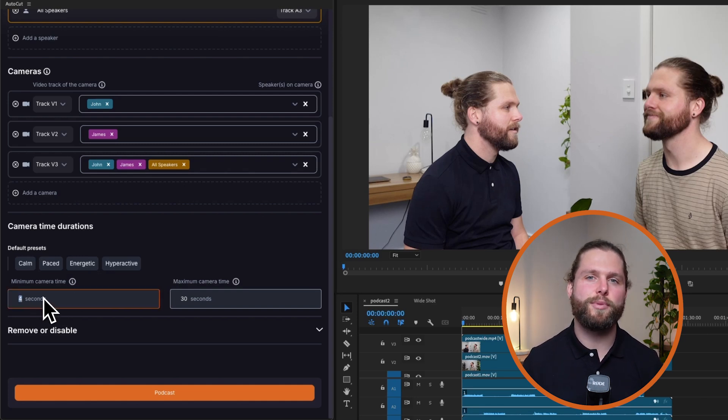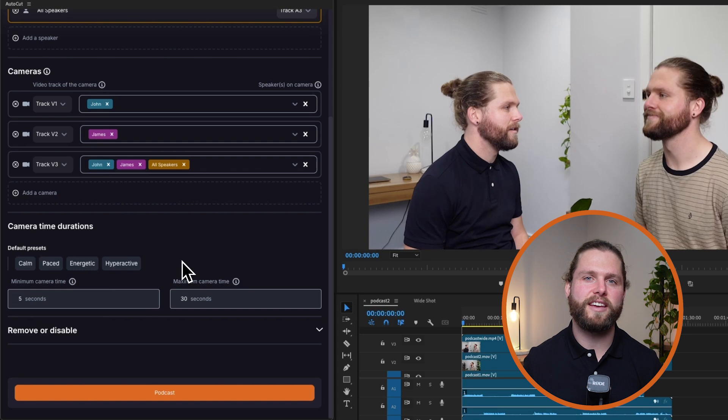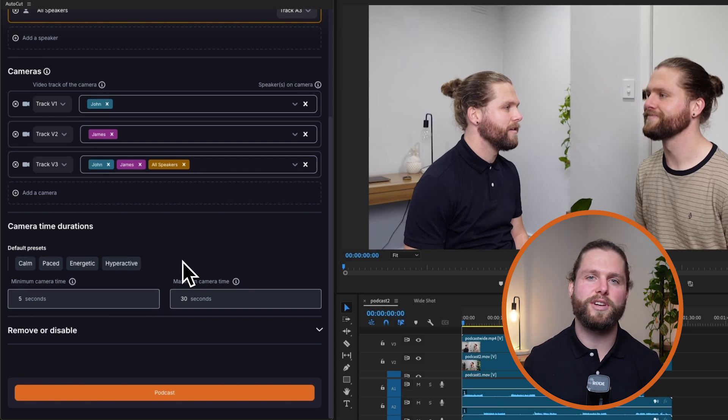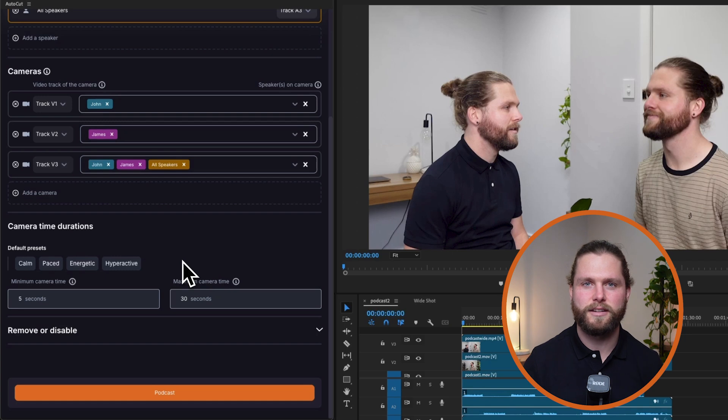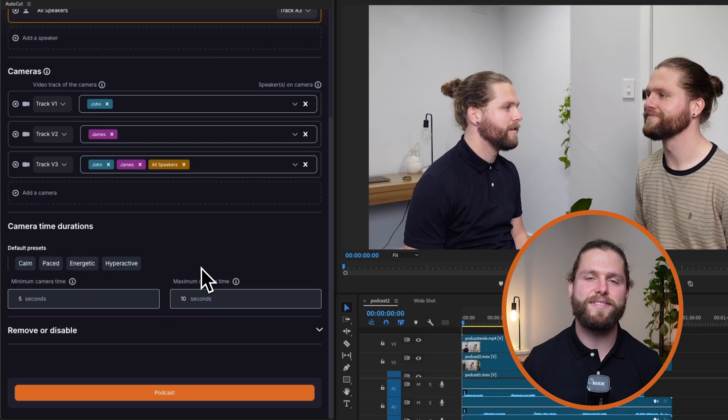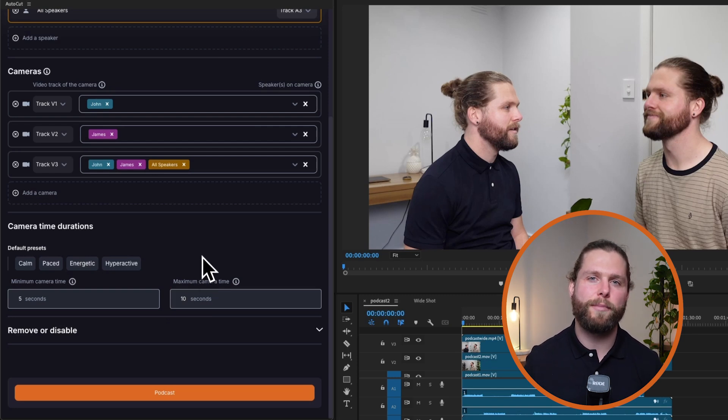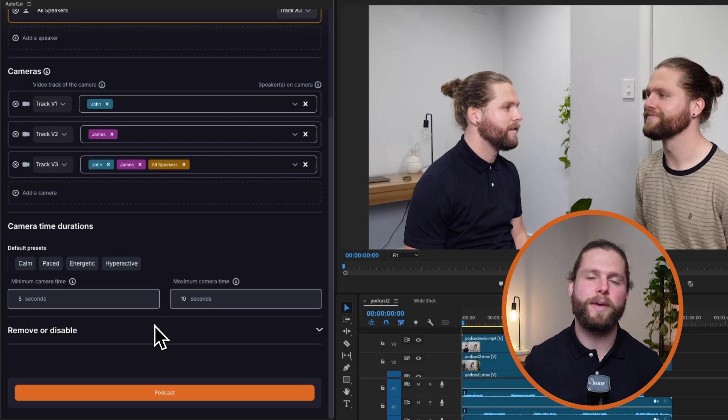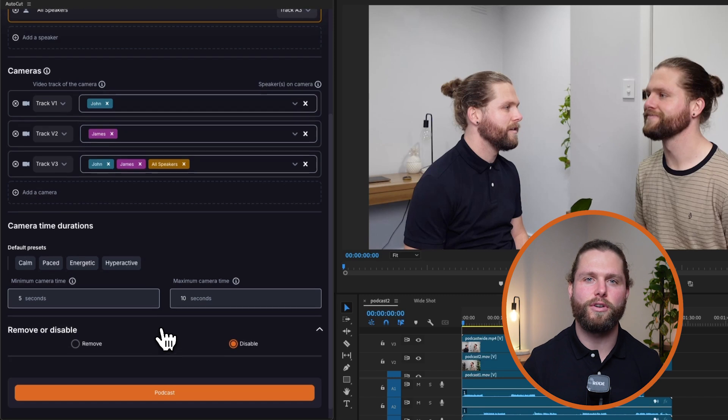For example, if set at 5 seconds, Autocut Podcast will remain focused on a speaker for at least 5 seconds, even if they only talk for 3 seconds. The maximum camera time is the longest duration that a camera should maintain focus on a subject. If set at 10 seconds, Autocut Podcast will switch the camera at the 10-second mark, even if the speaker continues to talk.